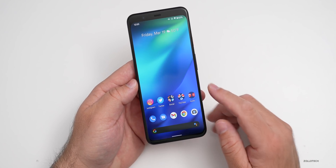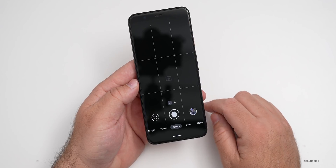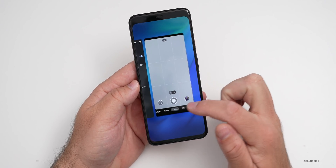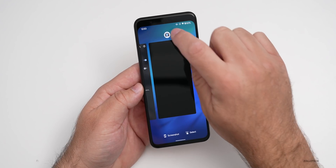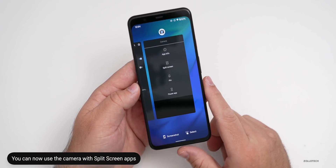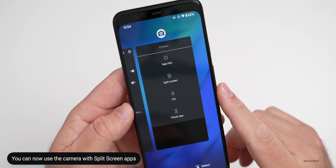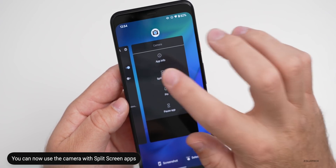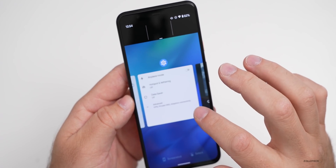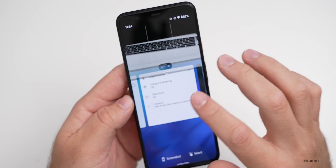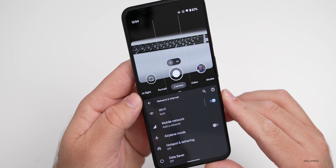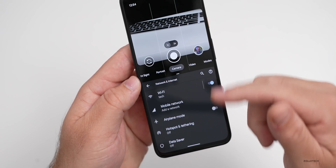Another interesting option is if we go into the camera — there's now the option for split screen in camera. If you tap the icon at the top in the app selector for multitasking, you can tap split screen and then select whatever app you want, like Settings. Now we have split screen with the camera running in real time.